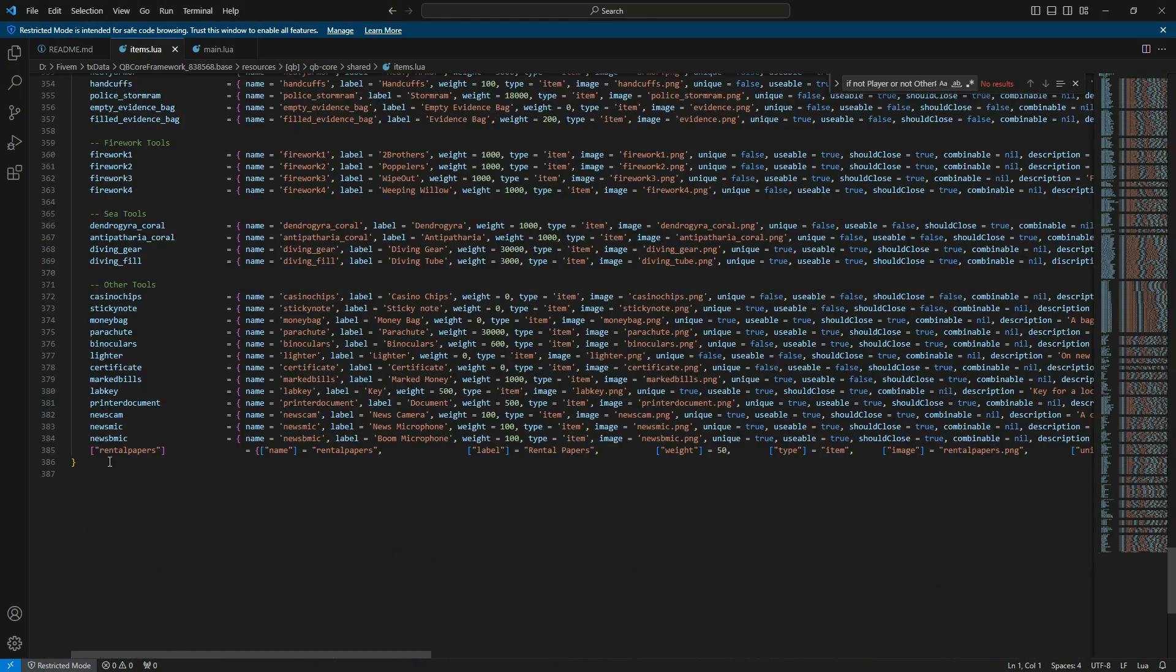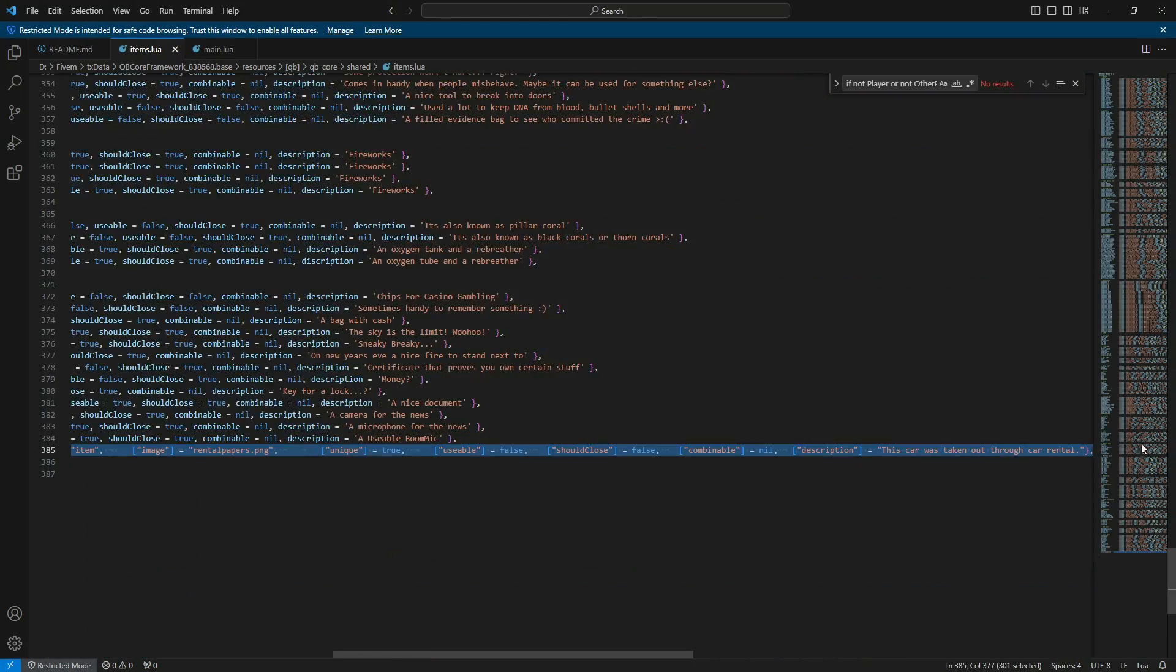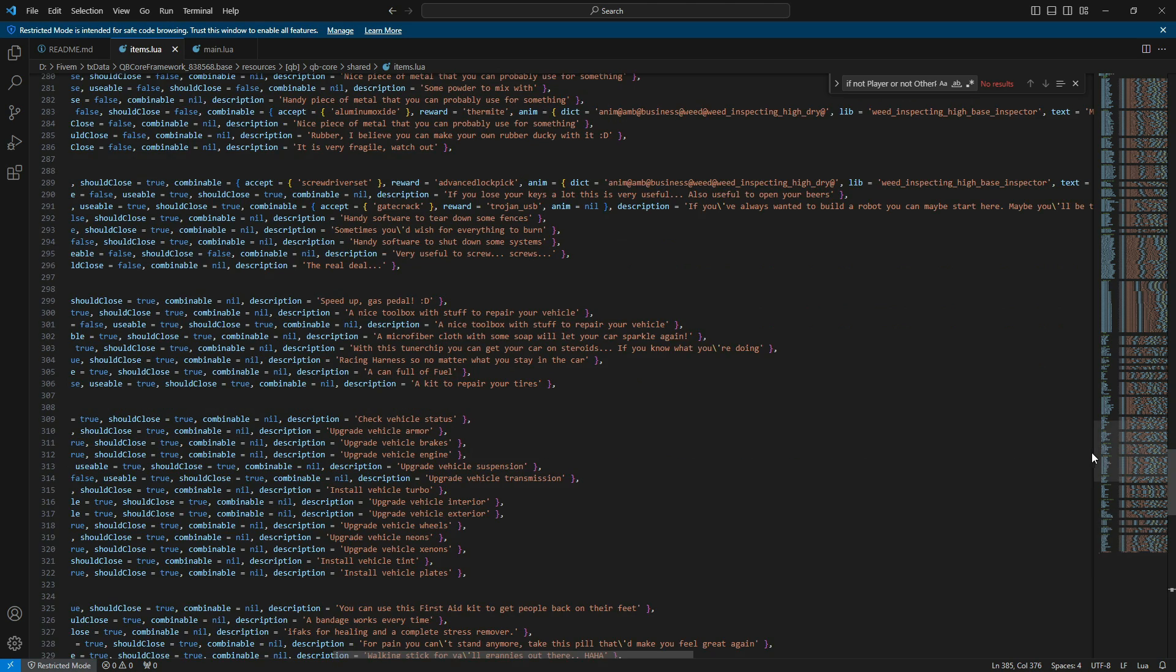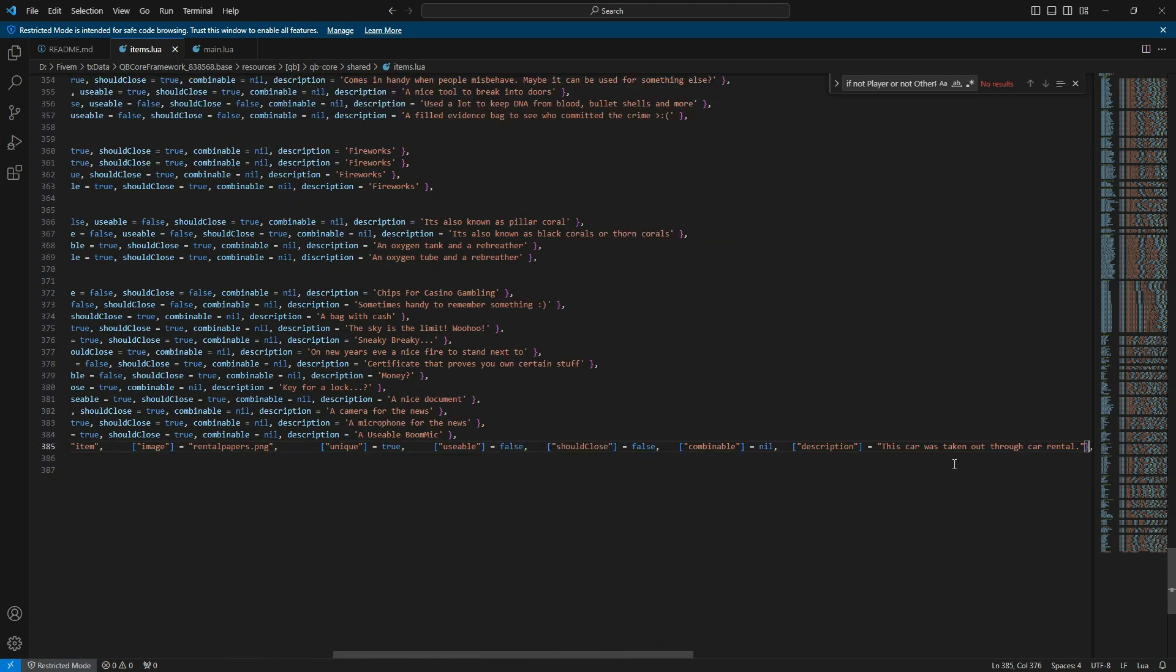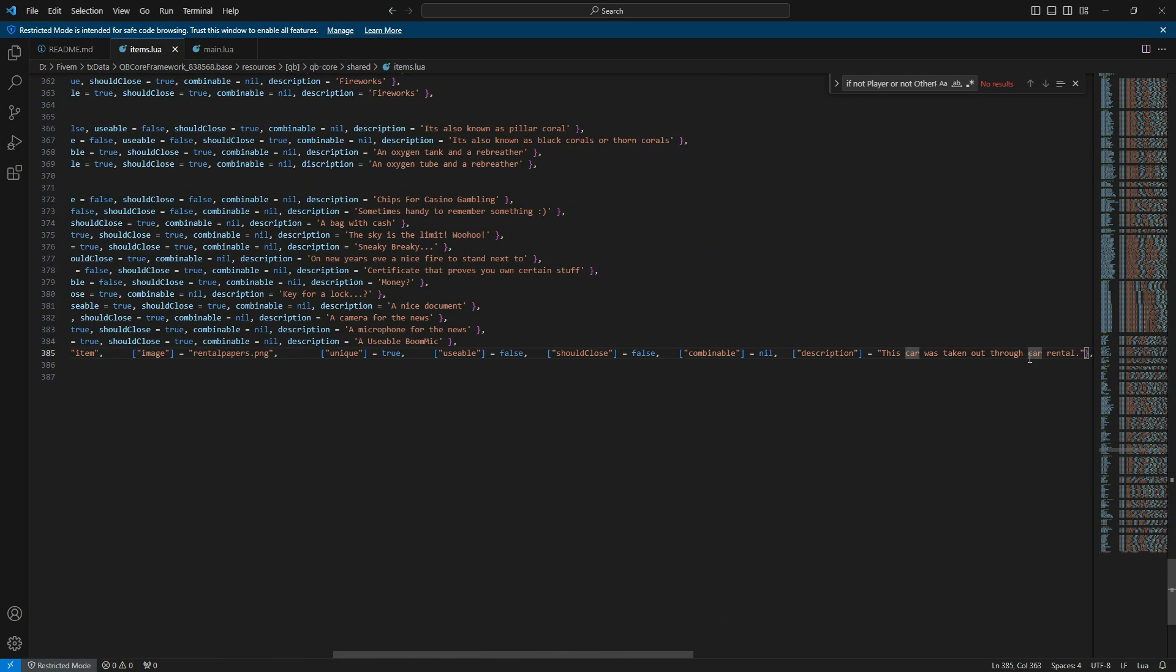Go to the very last line and paste the newspaper item you copied. This successfully adds the newspaper as an item in your server.